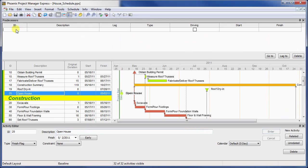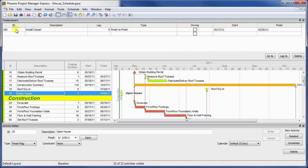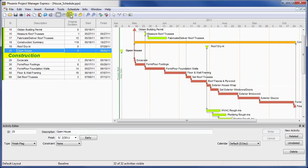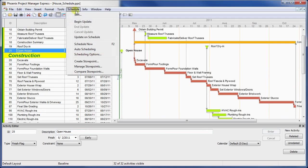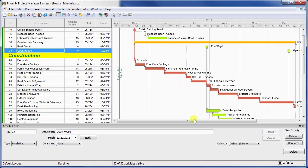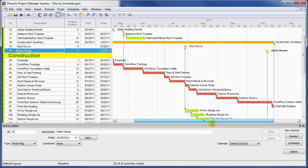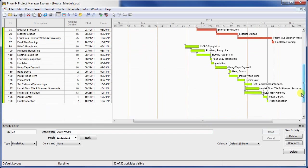That completes our review of the different activity types in Phoenix Project Manager. I hope this video has helped you understand more about the basics of scheduling in Phoenix, and if you have any questions or would like to download a trial version of the software, please visit www.phoenixcpm.com.